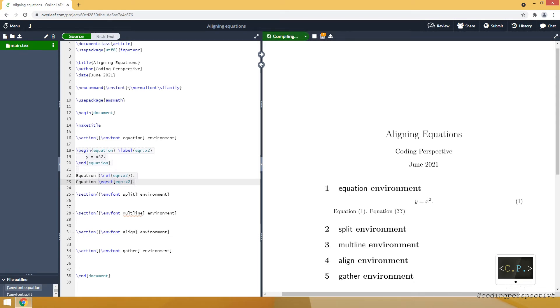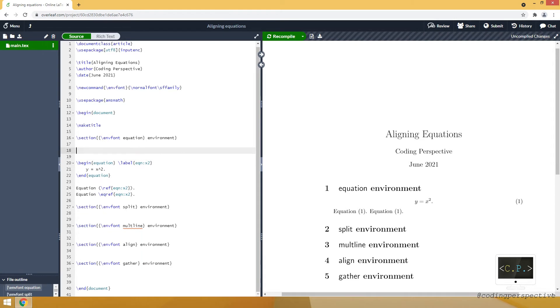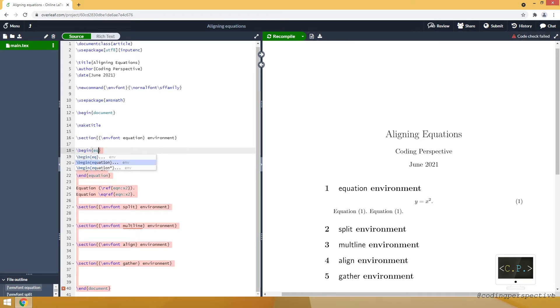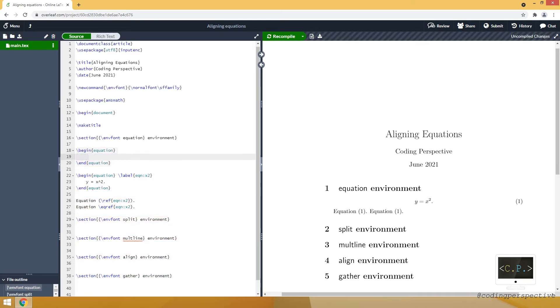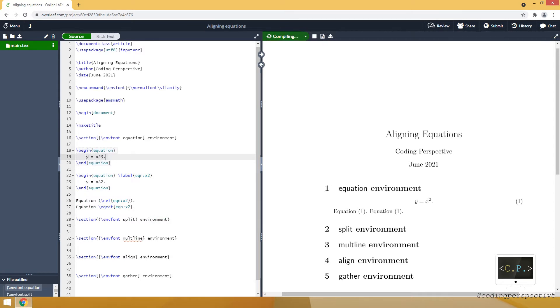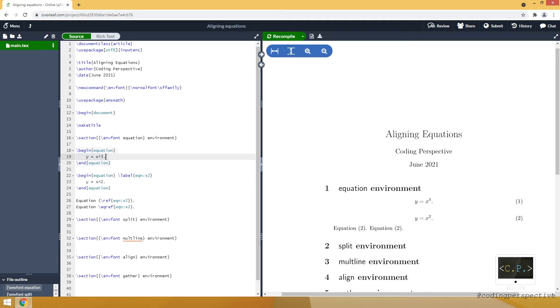As you see they do the same thing. And the good thing about label is if you add another equation above, for example y is equal to x cube, the first equation will be numbered 1 and our equation x squared will be numbered 2. And in the text our references will be updated.